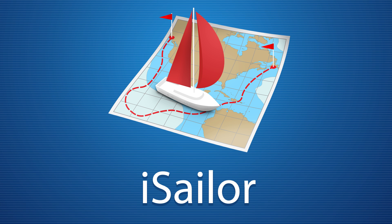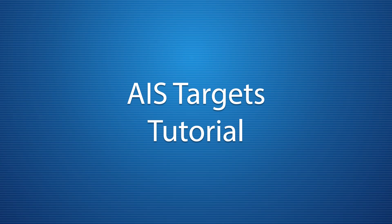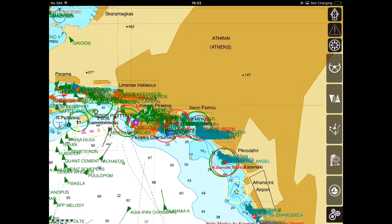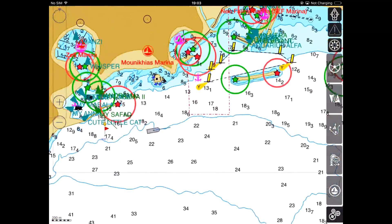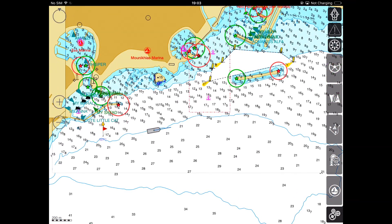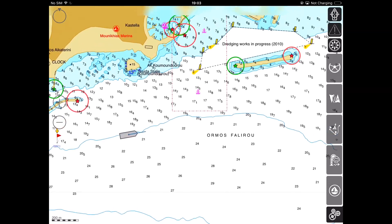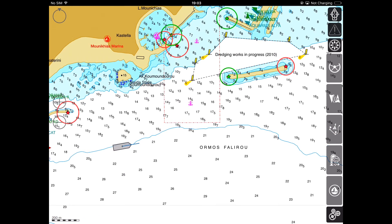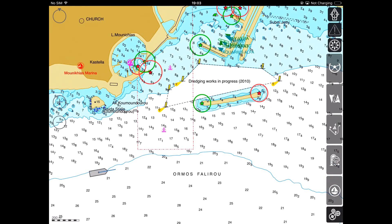Hello, today's video is dedicated to using the AIS functionality in iSailor. iSailor offers different options for working with AIS that depend on the user's needs and capacities. Before we move on, let's quickly recap what AIS actually is. AIS, which stands for Automatic Identification System, is a means of automatic location and identification of vessels by electronically interchanging data with nearby ships and AIS base stations.